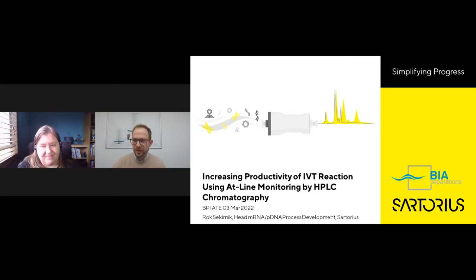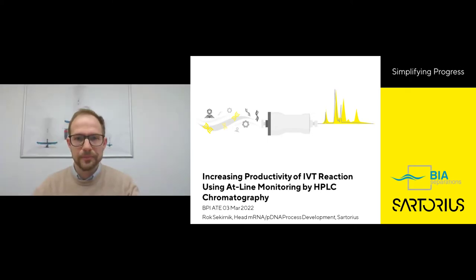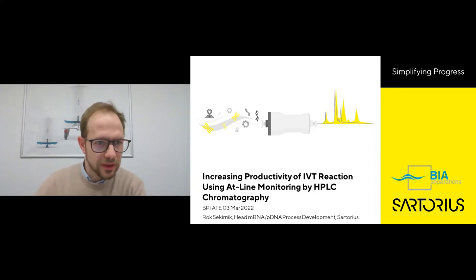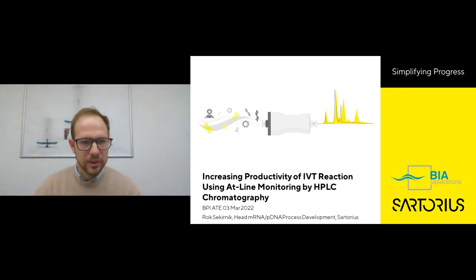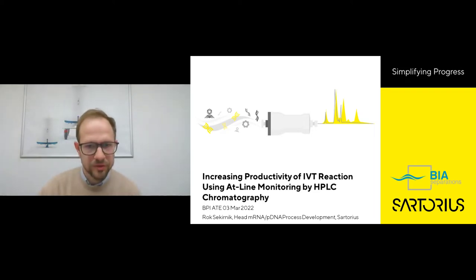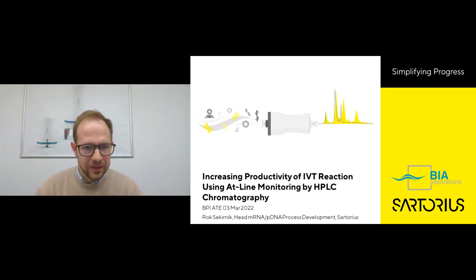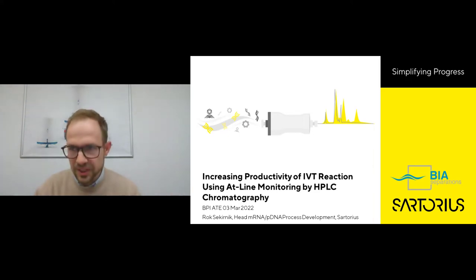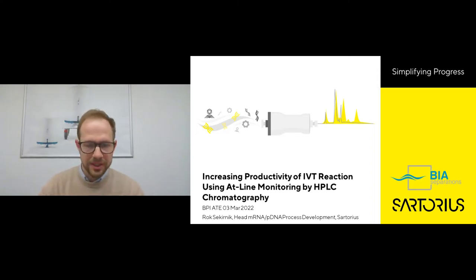Thanks a lot. Thank you everyone for joining. It's a pleasure to host you here today. I would like to spend the next 15 minutes or so focusing on one very important topic in the field of mRNA production, and that is how to increase the productivity of the IVT using suitable analytics that can give us information in real time or near real time.